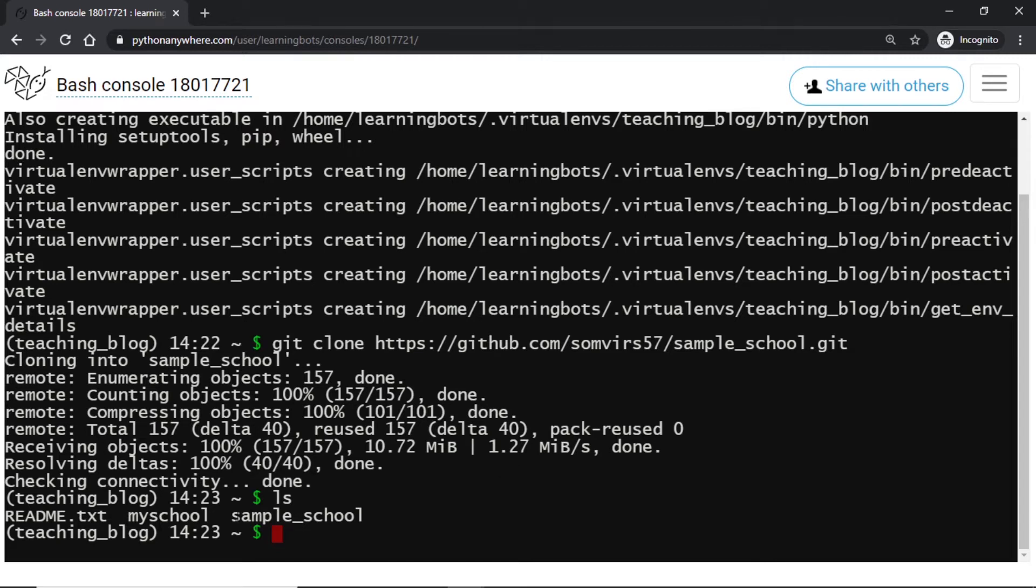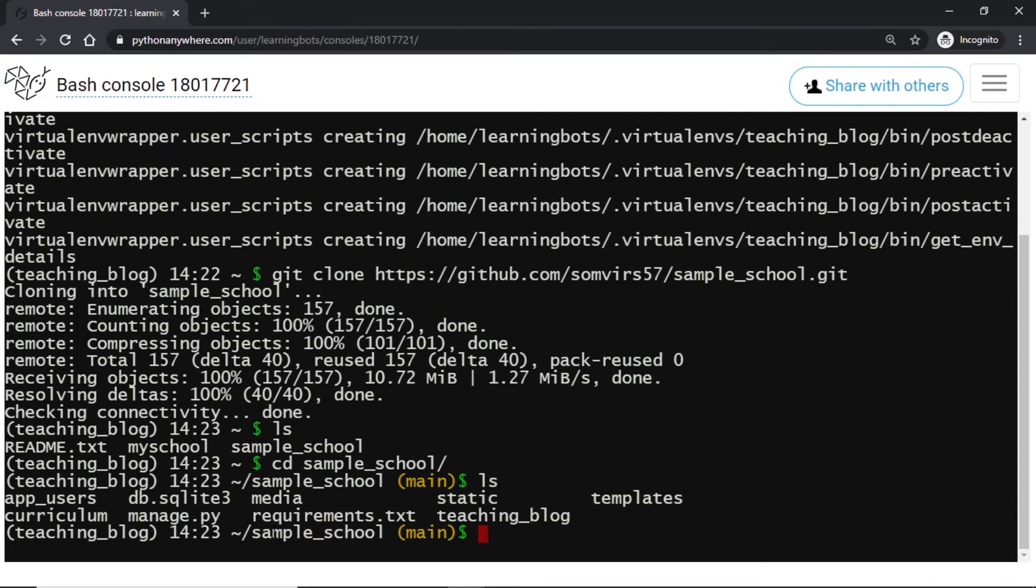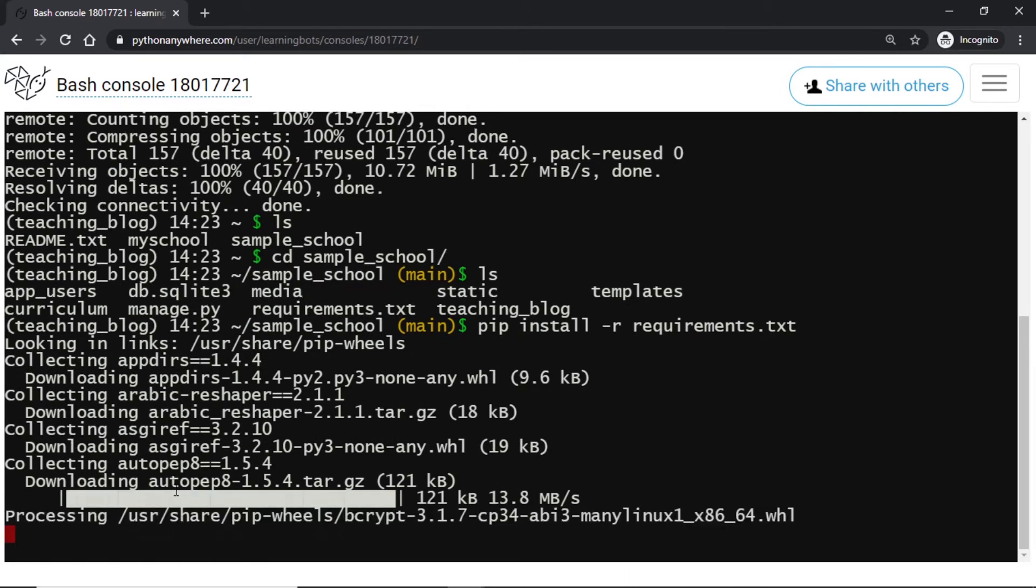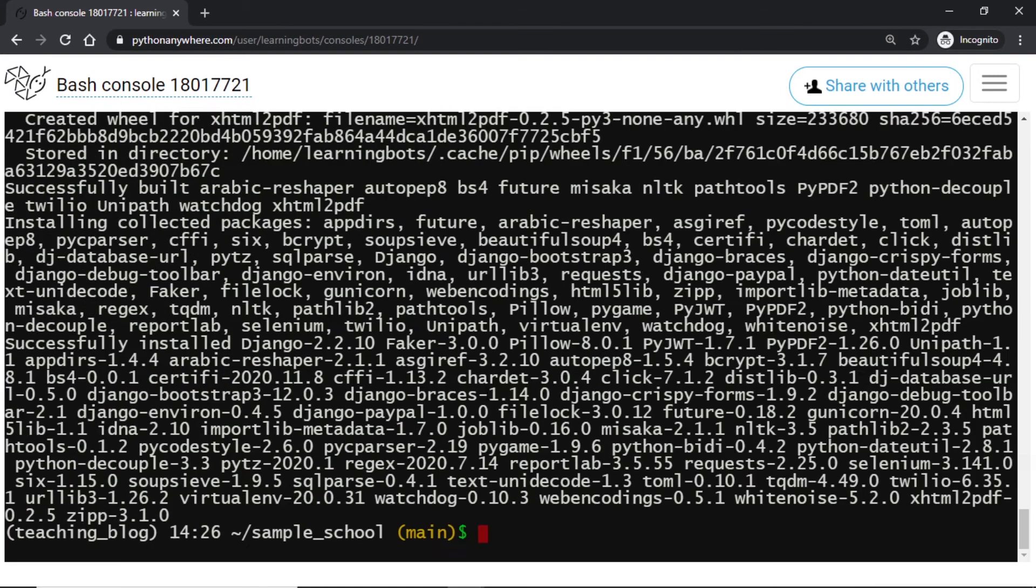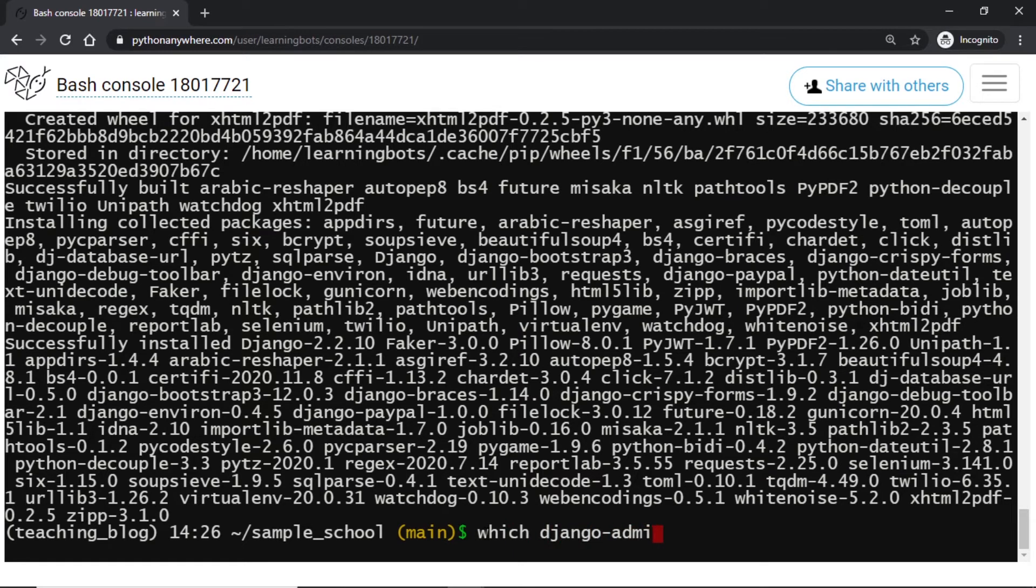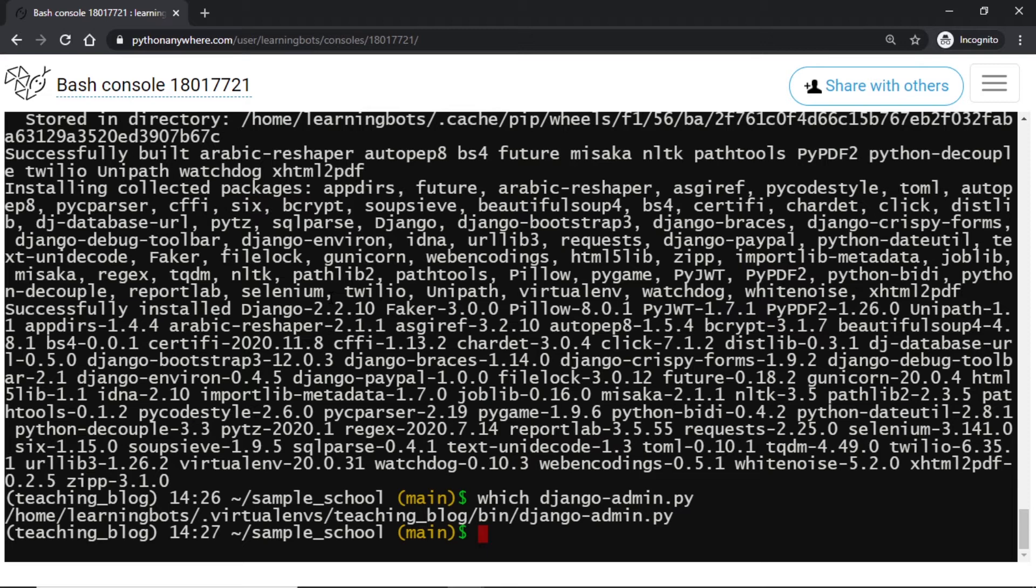So let's change into sample_school and check the directories. Here we have requirements. So we will install all the requirements using pip install -r requirements.txt. It will take some time to install everything. Once everything is installed we will check for the Django version just to confirm everything is going fine. I will say which django-admin.py. Here we can see our django-admin is in the virtual environment so we are good to go.